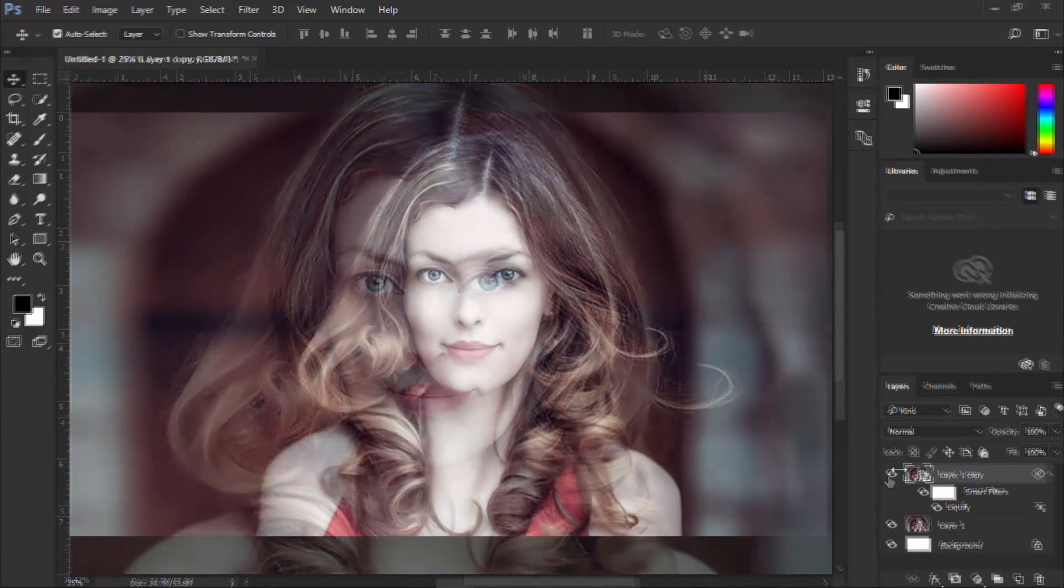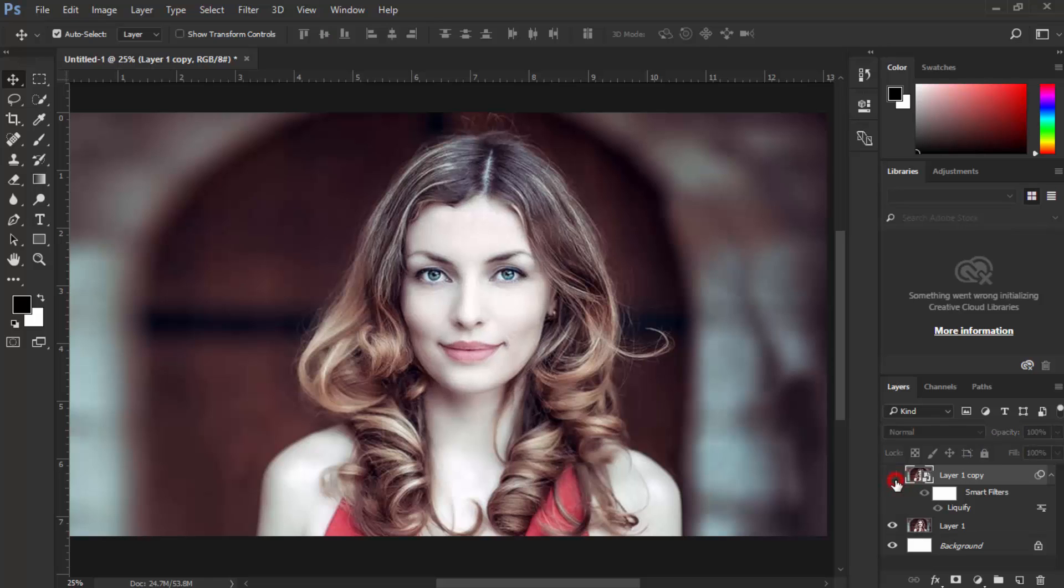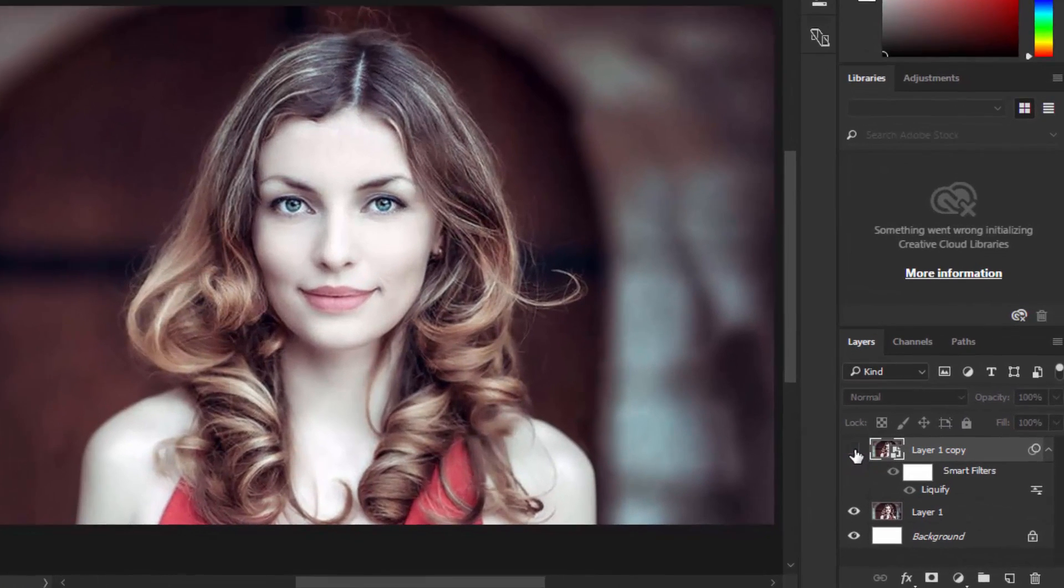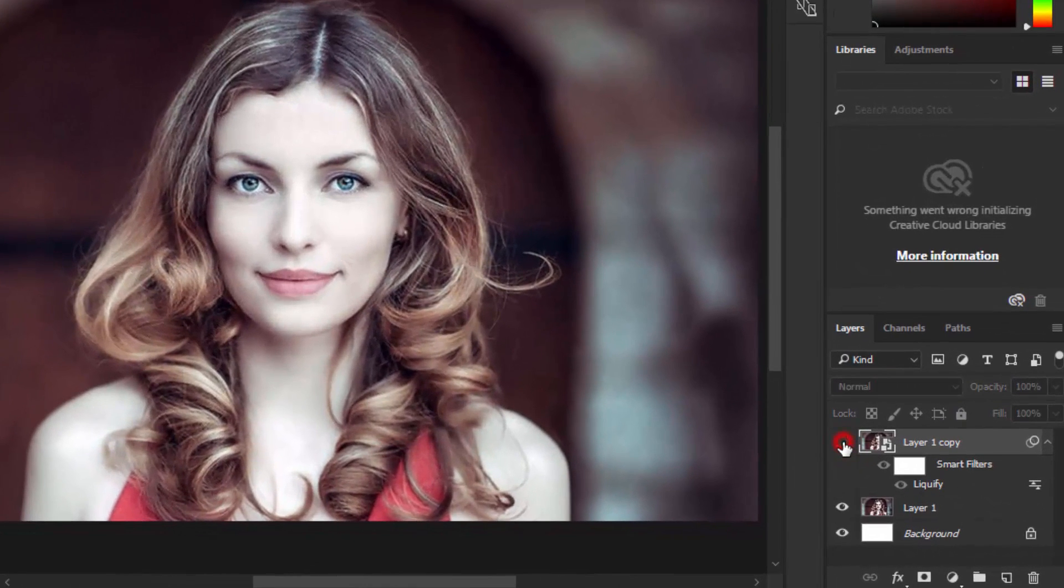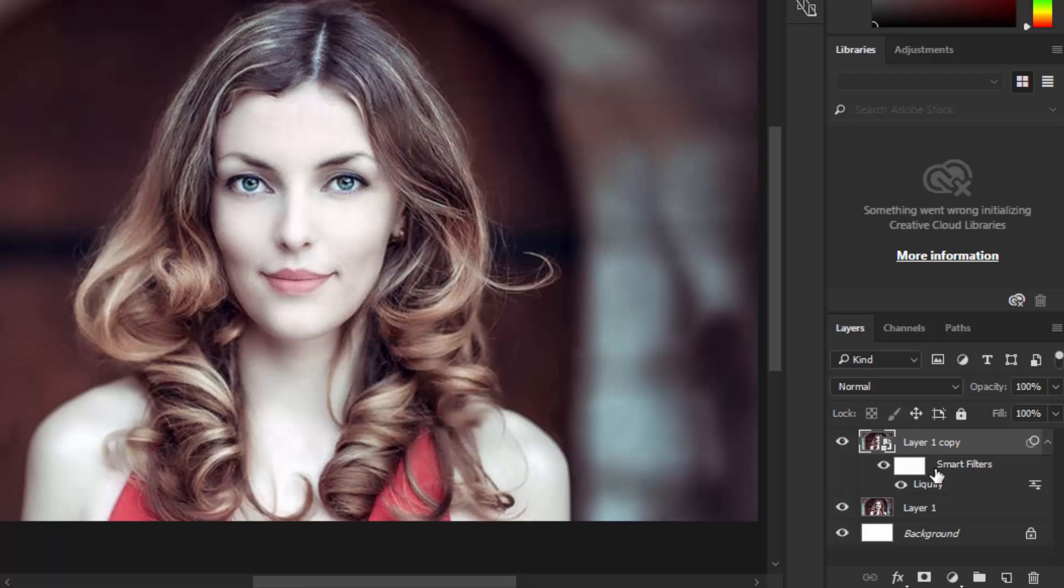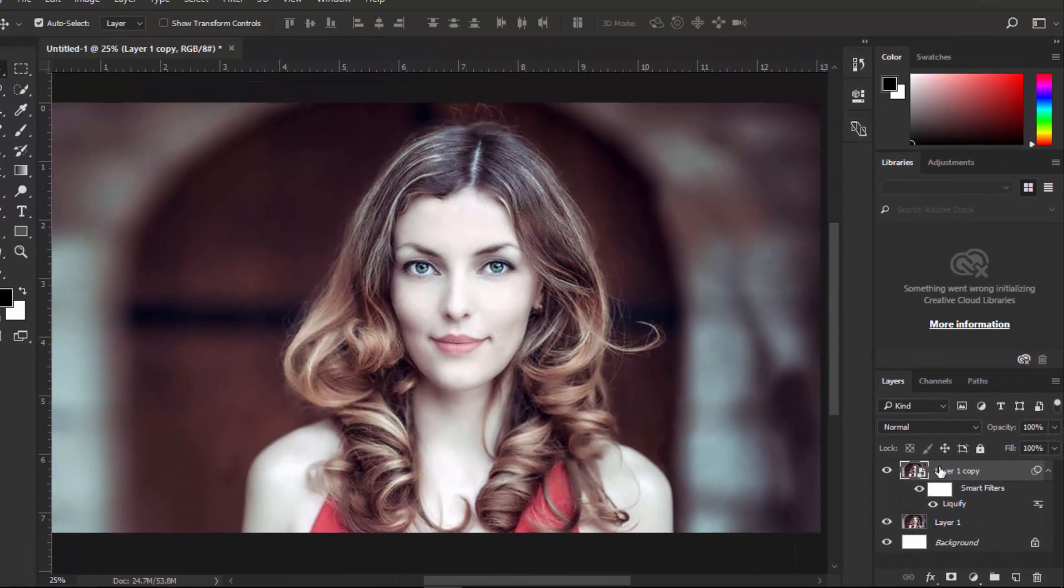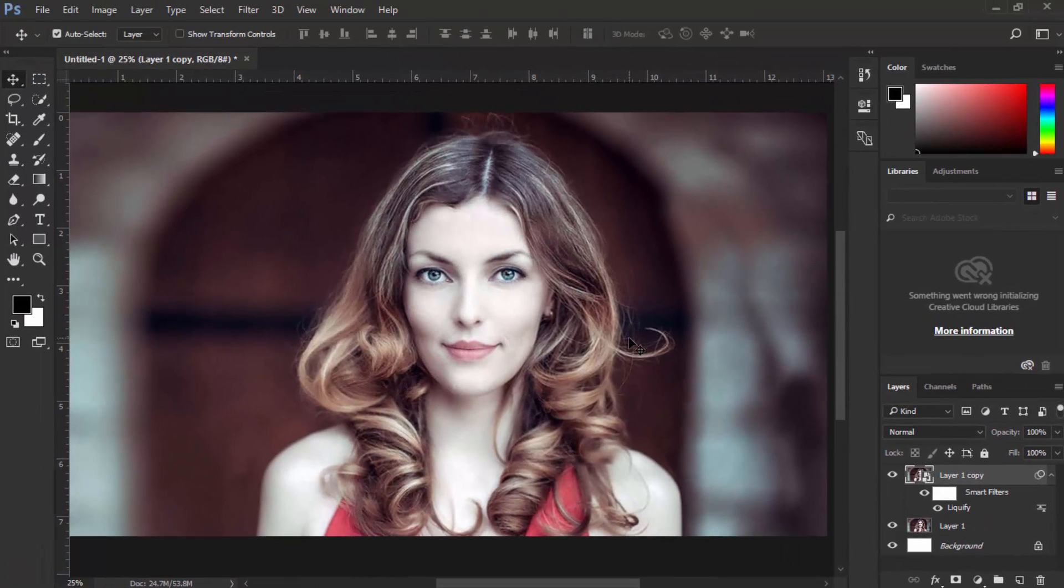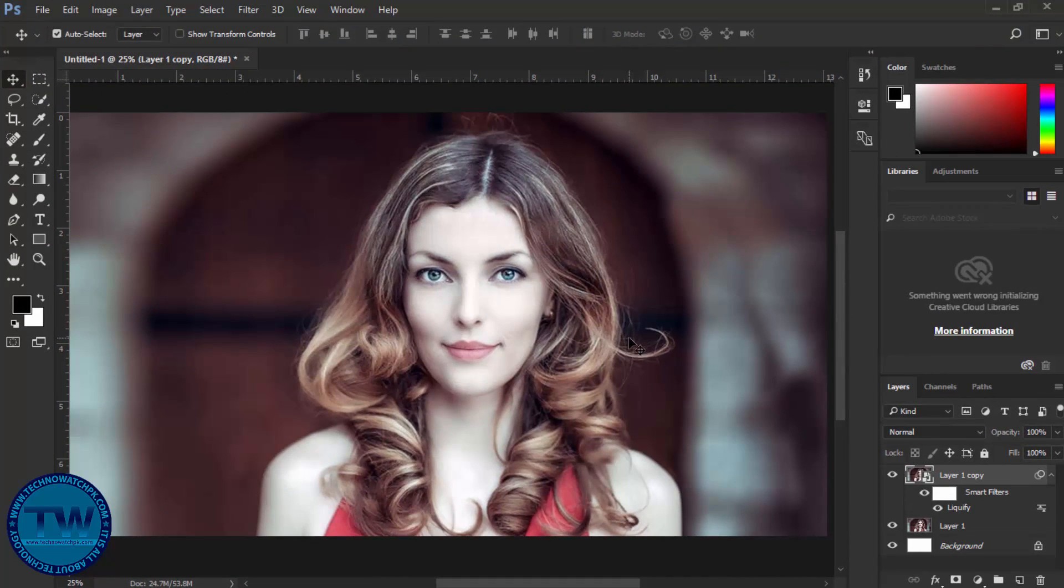This is before and this is after, and we have full control on it if we apply Liquify on smart object layers. That's the tutorial on how to use the Liquify option in Photoshop CC 2017.